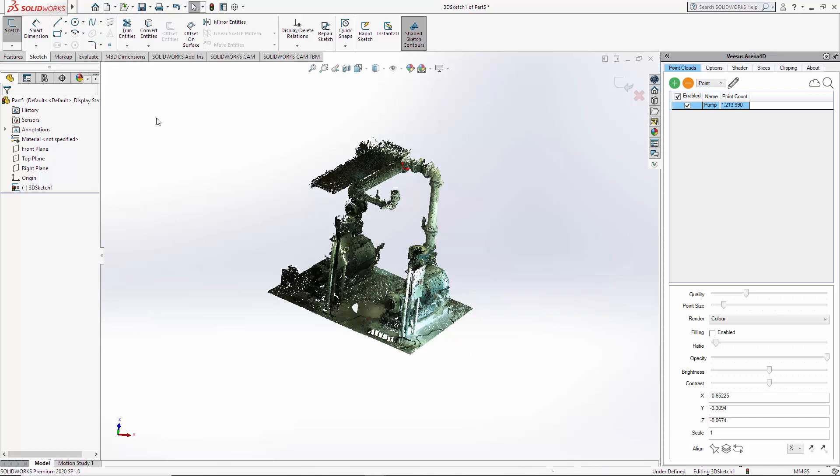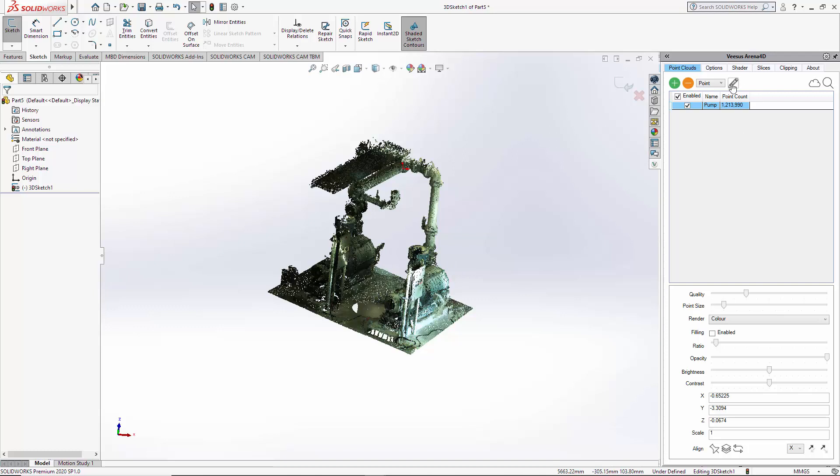But one of the advantages here of using the Arena 4D plugin point, so I've selected the pen and it's highlighted, is the crosshair will only snap to the point cloud. I can't select anywhere else but the point cloud, and as we need to select a point, this is probably the preferred method.